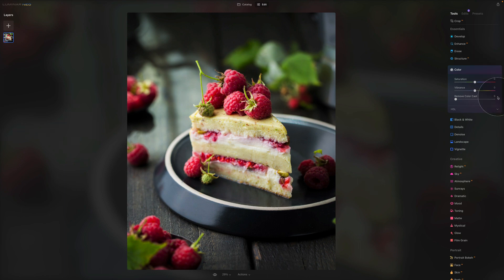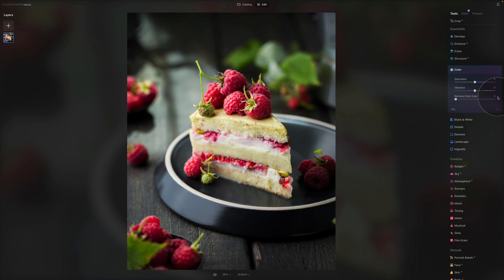Now the third and final slider is called Remove Color Cast. The Remove Color Cast automatically removes undesirable color cast in your images by detecting and adjusting its hue. This is a brilliant slider. I use it all the time. It's really handy, and I'll show you how it works right now.